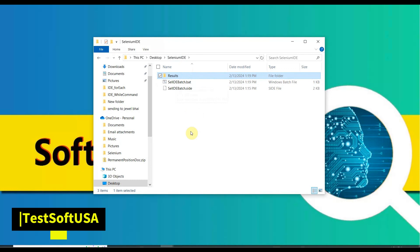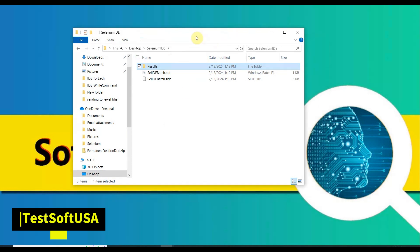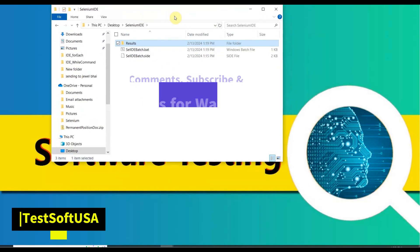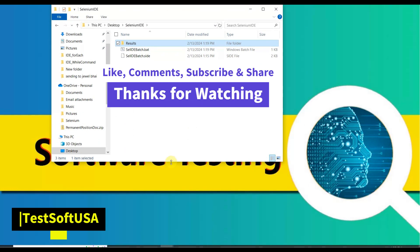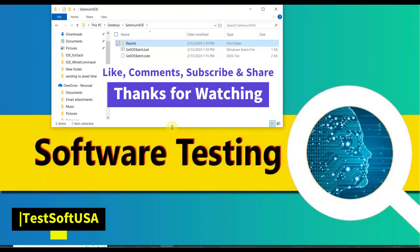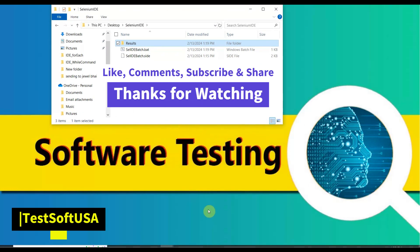That's all for today's tutorial. I think this video will be very helpful for those who are new to running Selenium IDE tests using a Windows batch file. If you think this is helpful, please like my video, subscribe to my channel, and share it with others. If you have any questions, please leave a comment and I will get back to you as soon as possible. Thank you for watching.